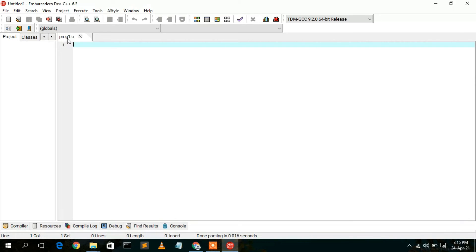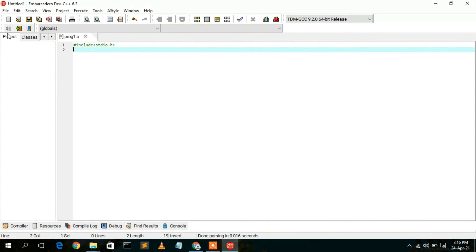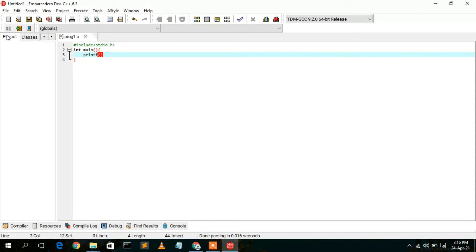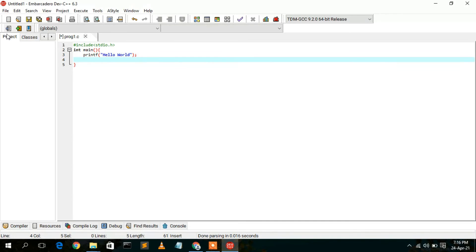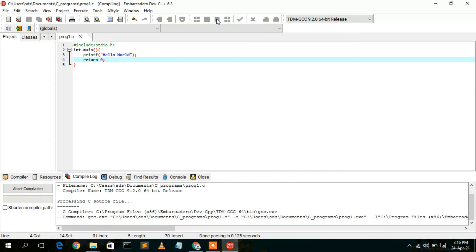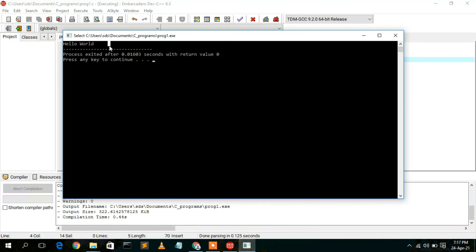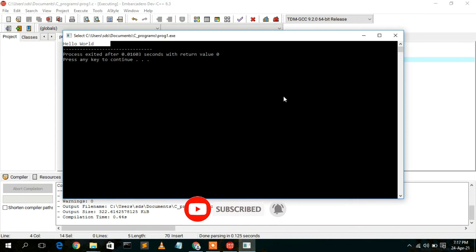The file 'prog1.c' is now open. Type '#include <stdio.h>', then create the main method with 'int main()'. Inside, write a printf statement to print 'Hello World' to the console, end it with a semicolon, and add 'return 0'. Press Ctrl+S to save. Then click the Compile and Run button or press F11, and you can clearly see 'Hello World' displayed in the console. This is how you install the latest version of Dev C++ on Windows and practice your C or C++ programs.